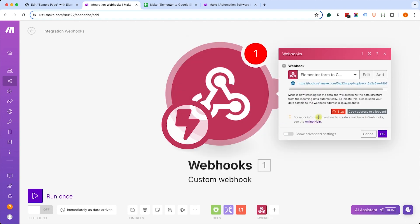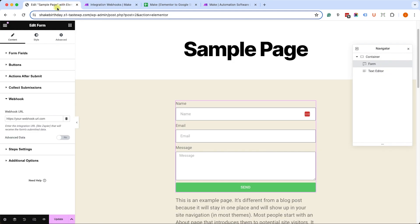Then it will generate the hook for us. We'll click on copy to clipboard and we'll go back to our Elementor forms and we'll paste it here inside the webhook field just like so, and we will save it.